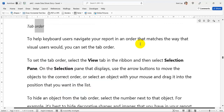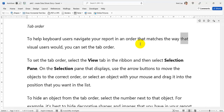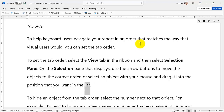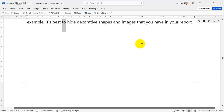Tab Order: To help keyboard users navigate your report in an order that matches the way that visual users would, you can set the tab order. To set the tab order, select the View tab in the Ribbon and then select Selection Pane. On the Selection Pane that displays, use the arrow buttons to move the objects to the correct order, or select an object with your mouse and drag it into the position that you want in the list. To hide an object from the tab order, select the number next to that object. For example, it's best to hide decorative shapes and images that you have in your report.